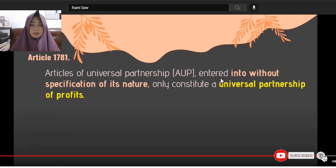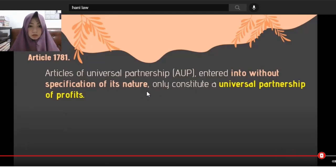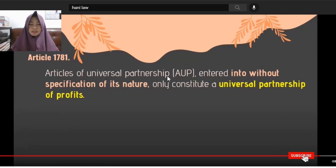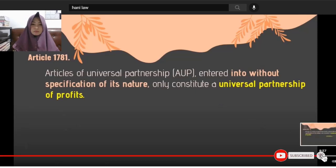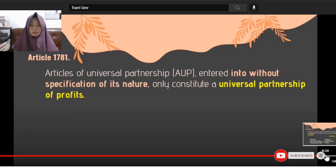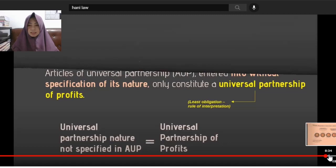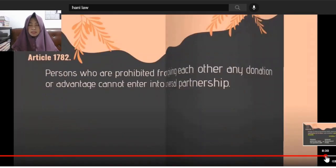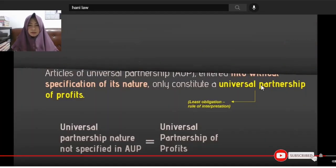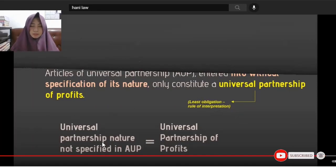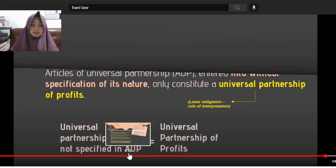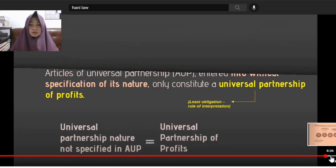Article 1781: If articles of universal partnership are entered into without specification of the nature of the partnership, it only constitutes a Universal Partnership of Profits. So if the nature is not specified in the articles of universal partnership, it is presumed to be UPP — Universal Partnership of Profits — which is less burdensome than UPPP.